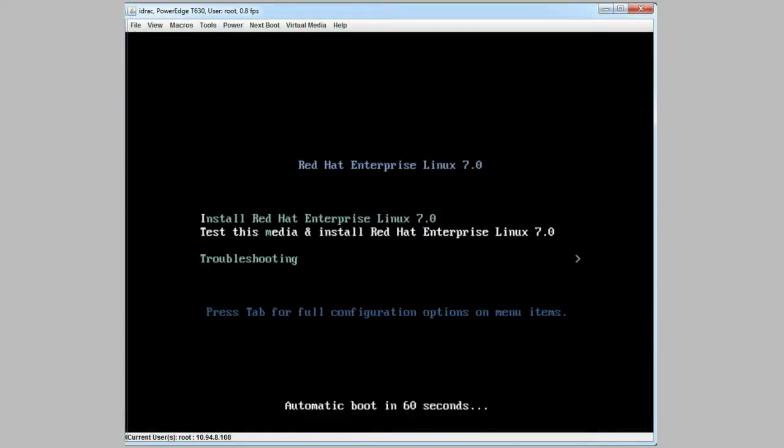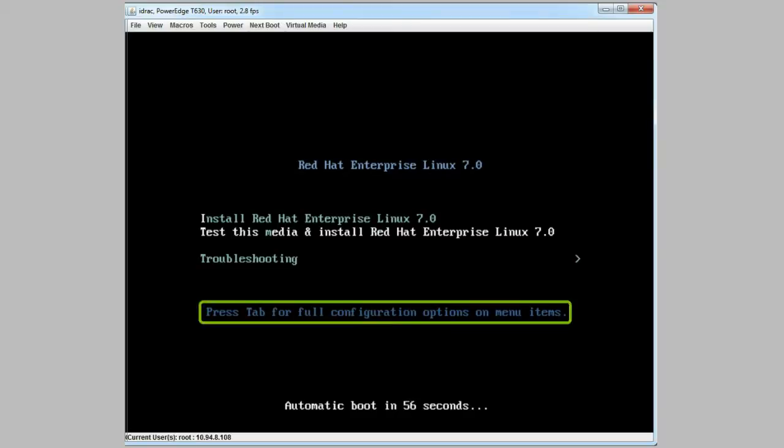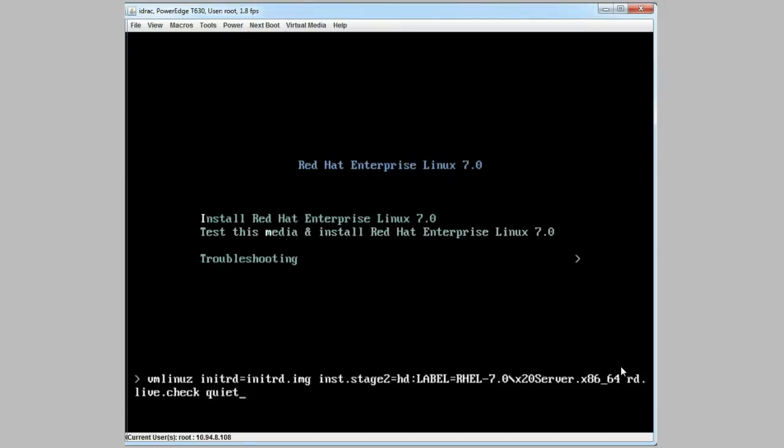When the system is rebooted, a command line interface is displayed. Press tab for configuration options.